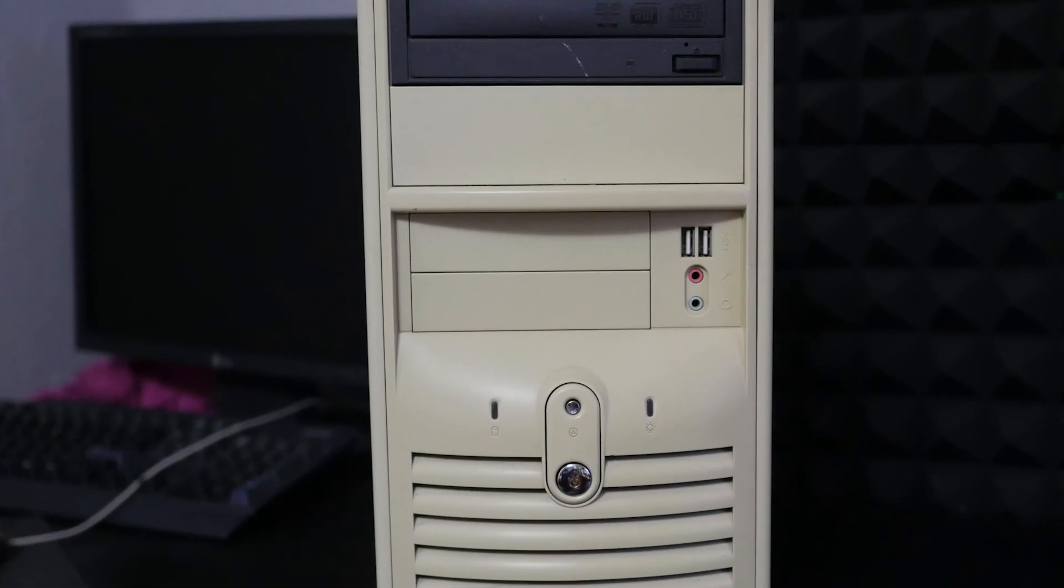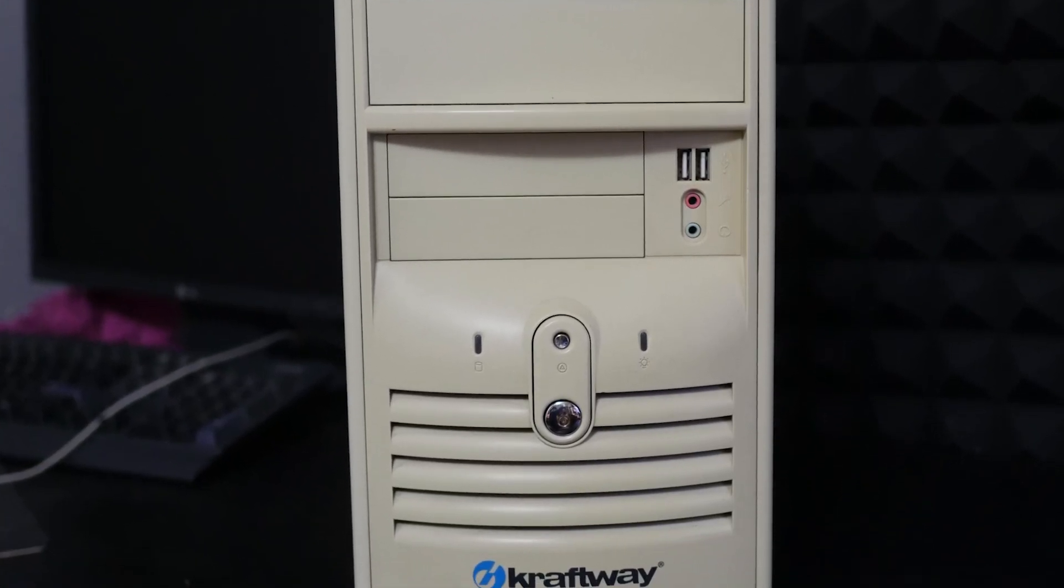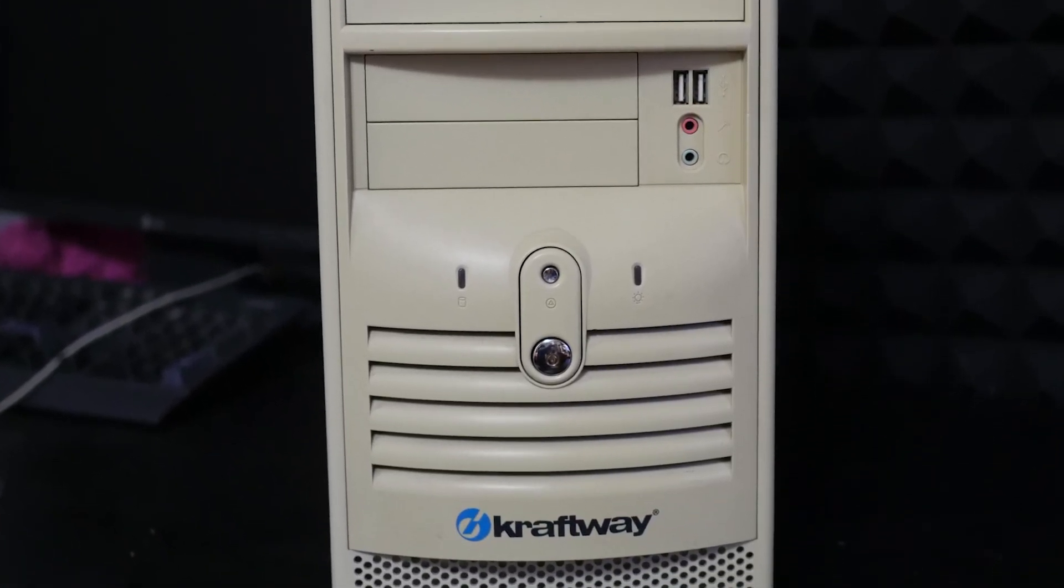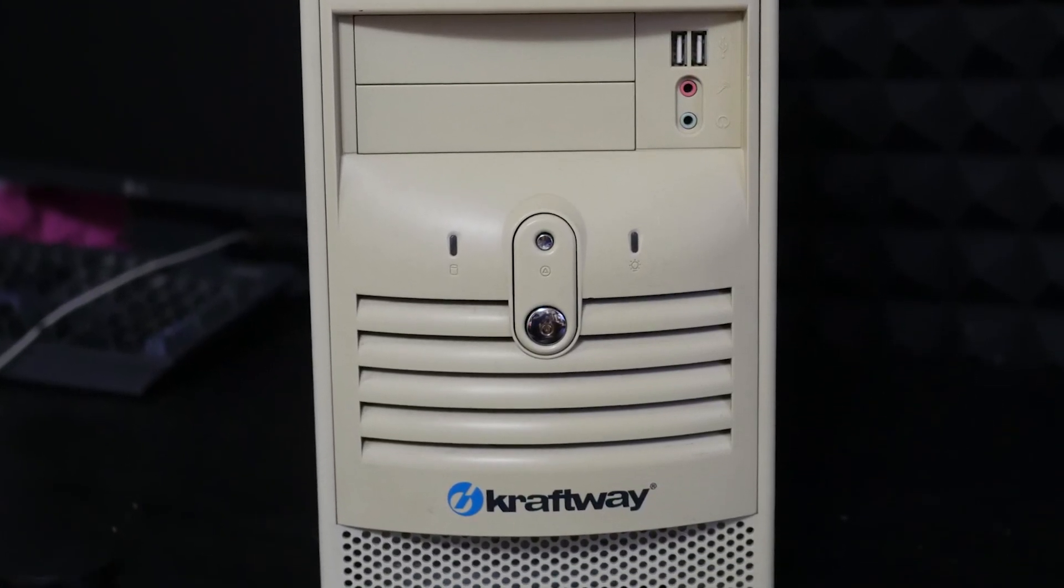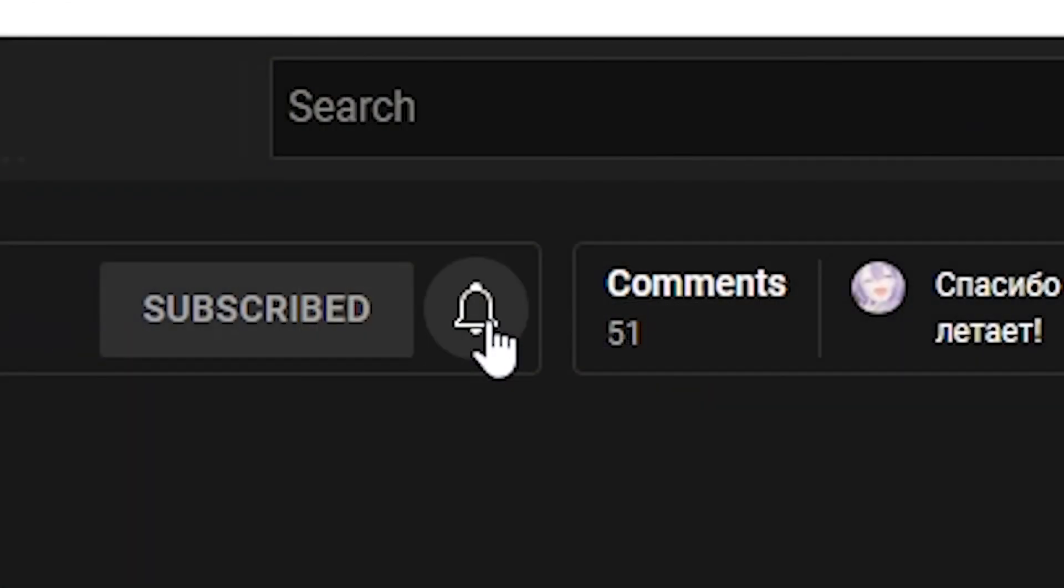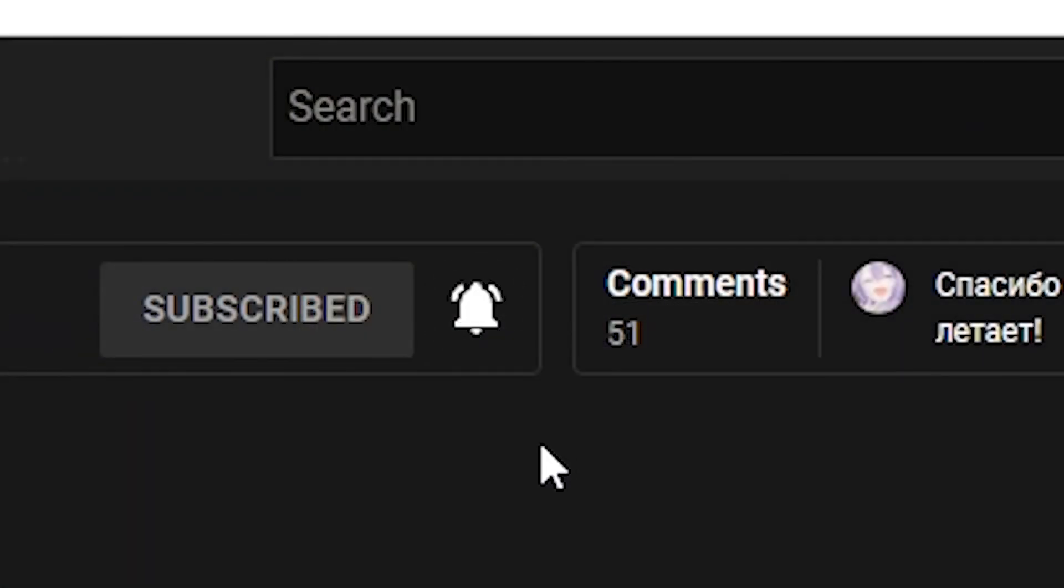If this video gets 5000 likes, I will try to connect NVMe SSD to an older PC with Pentium 4 inside. If you enjoyed this video, press the like button, leave a comment and subscribe. See you later. Bye.